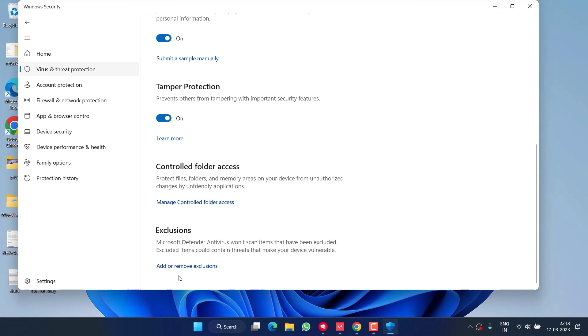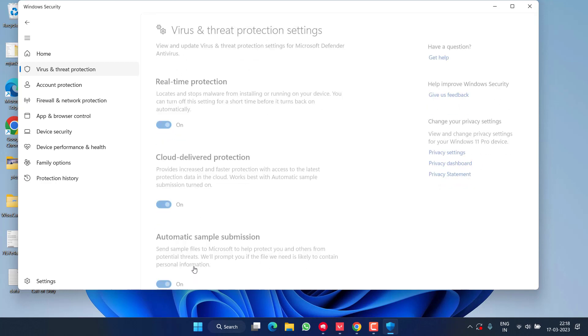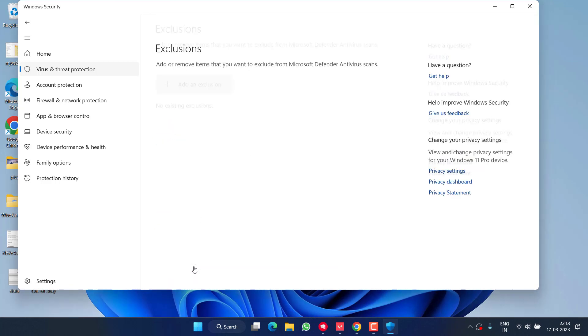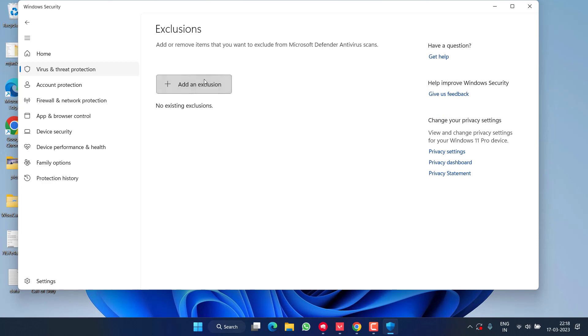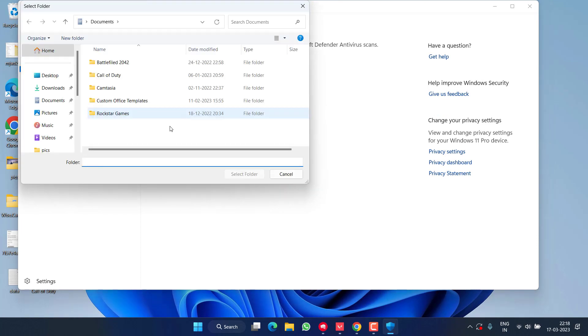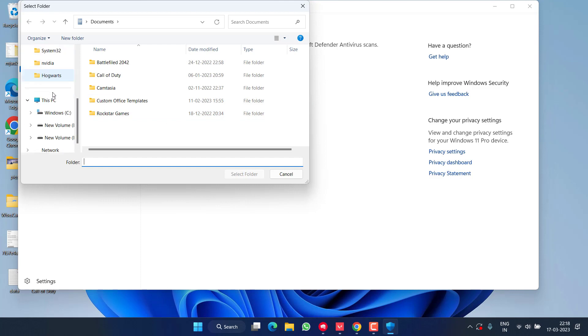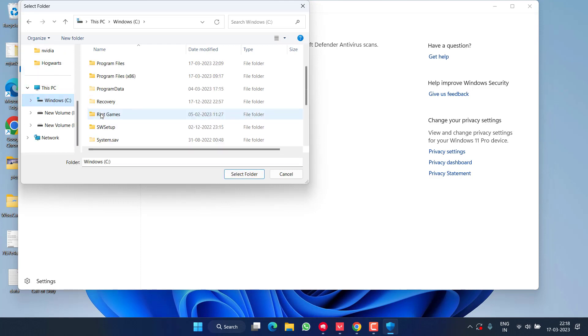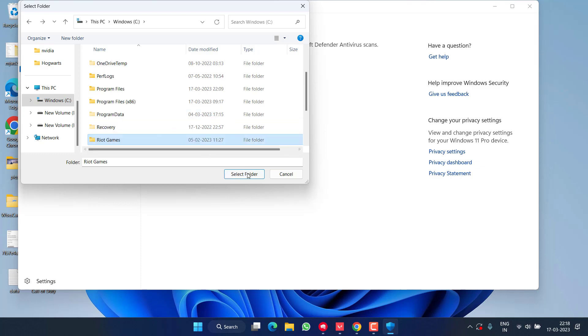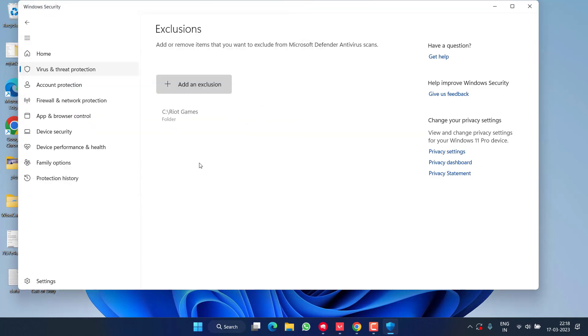Now here click on Virus and Threat Protection and click on the option Manage Settings. Scroll down and click on the option Add or Remove Exclusions. Click on the option Add an Exclusion and choose the option Folder.